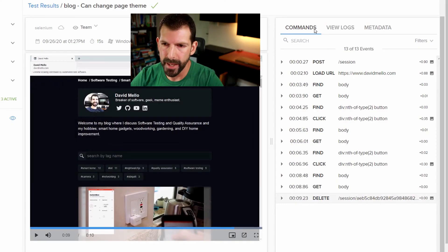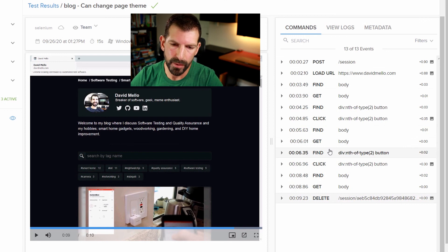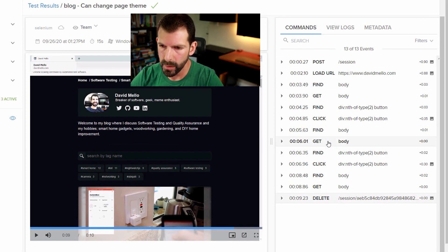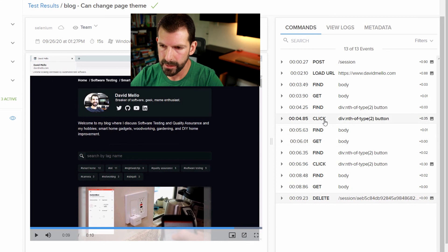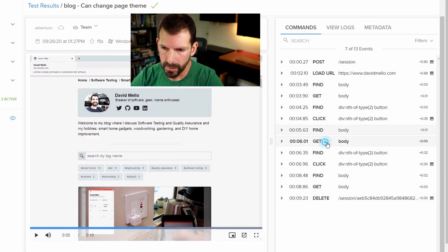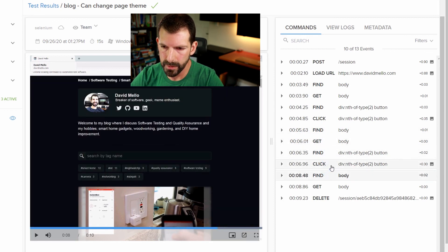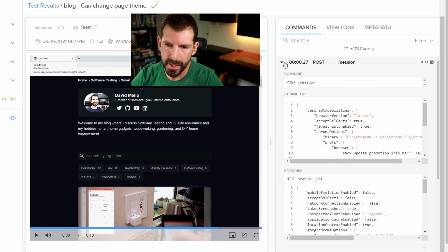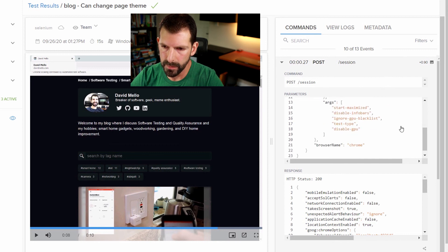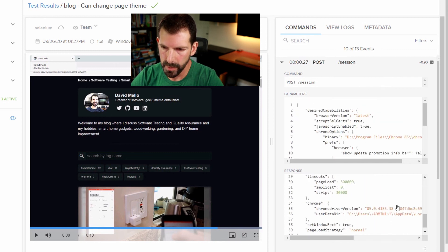So my second favorite feature that Sauce Labs provides is this commands output and these are all time-coded commands. So if you have a very long running video, you can just skip directly to the portion that you're interested in. So if I wanted to see what happened after I clicked on this button and watch the output, I can right in the video. I don't need to watch minutes of video to see what happened. And when you expand these little triangles, you can see what Nightwatch sent over the wire to Sauce Labs and what they received. So this is also very good for debugging.